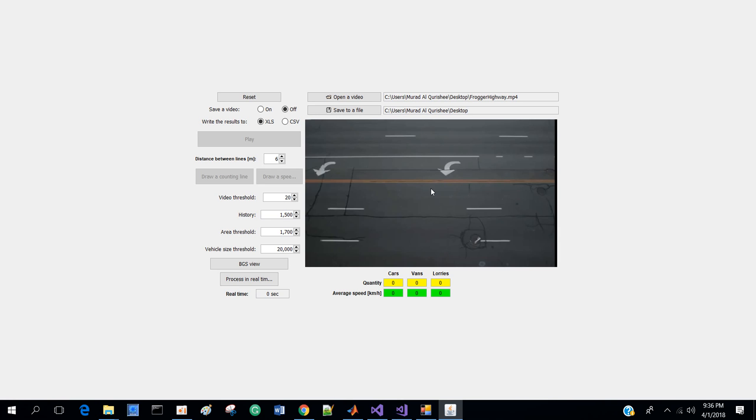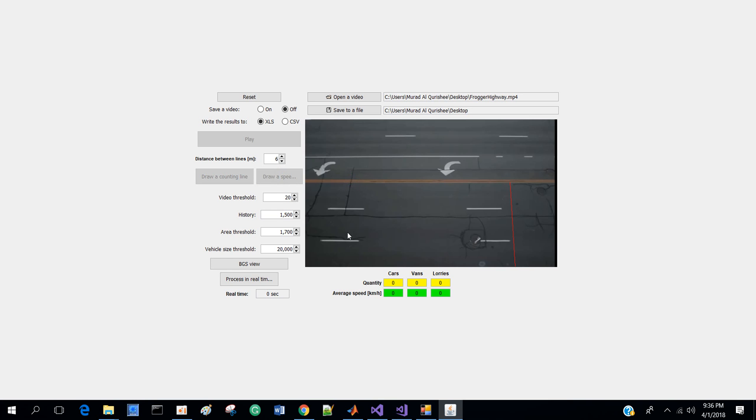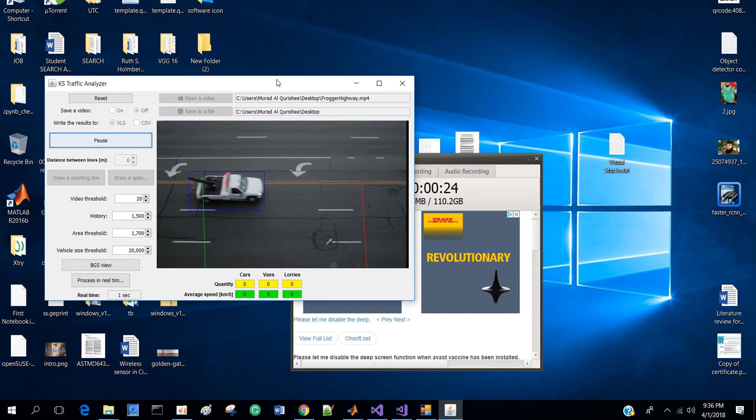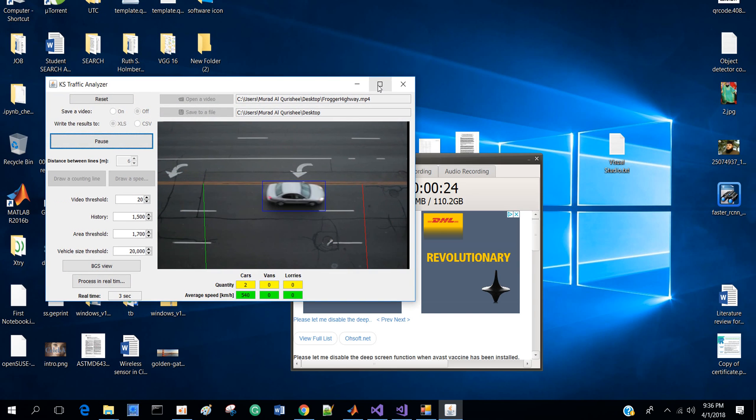I am showing you how to count vehicles in Case Traffic Analyzer. I select draw a counting line, draw a line here and draw another line there, then save and play. It's counting, so you